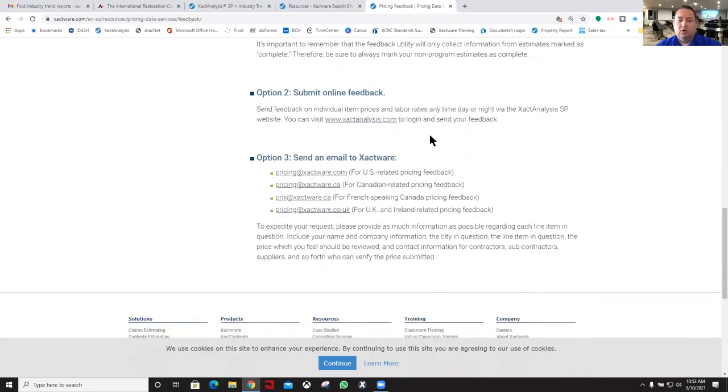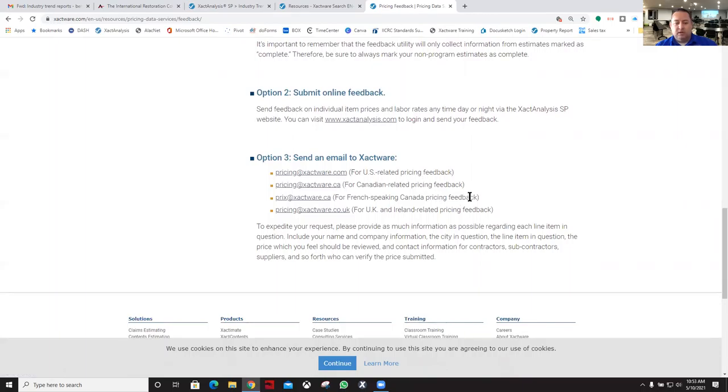The other way is make sure that you call them or email them. Here's the email for the US: pricing@exactware.com. For Canada: pricing@exactware.ca.